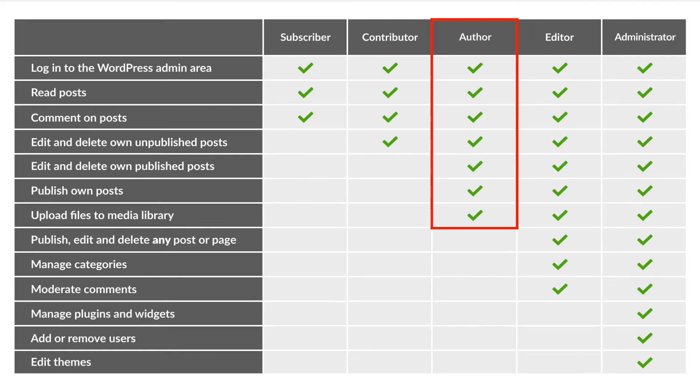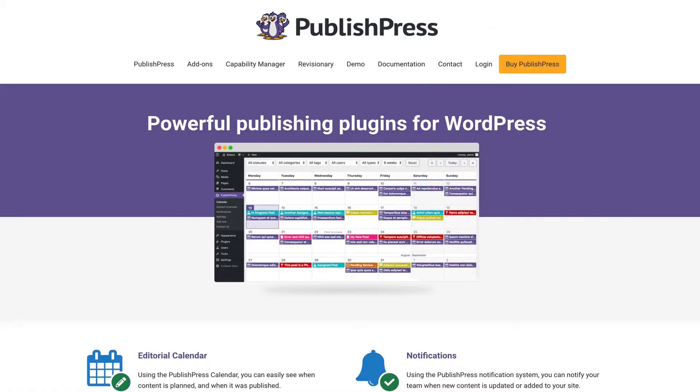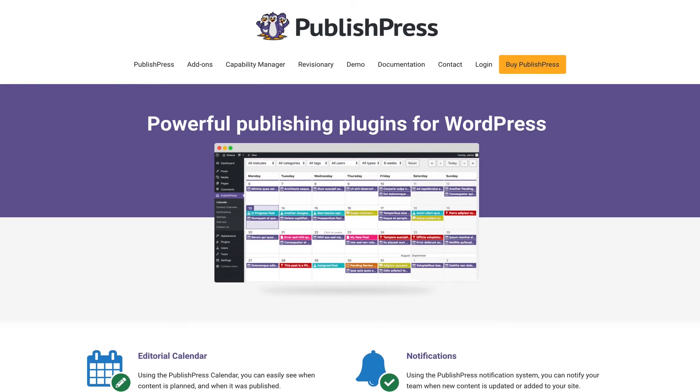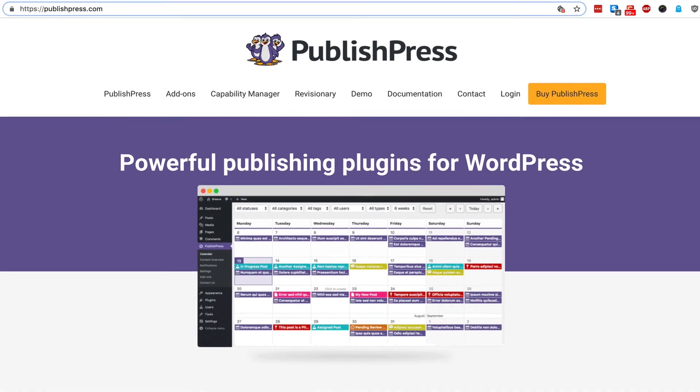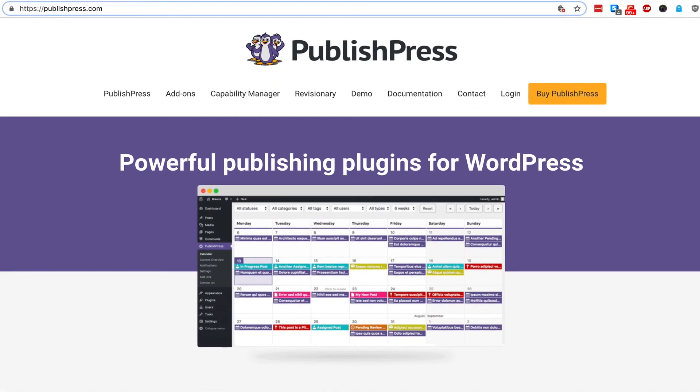If you do want to downgrade or upgrade the permissions, try Capability Manager Enhanced. And if you want to learn more about WordPress permissions, click around on this YouTube channel or visit us at publishpress.com.